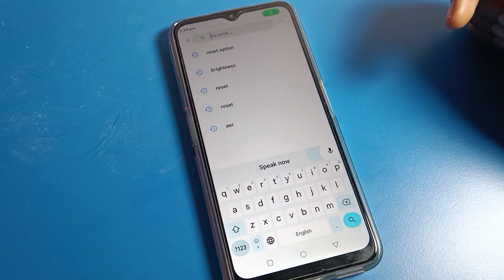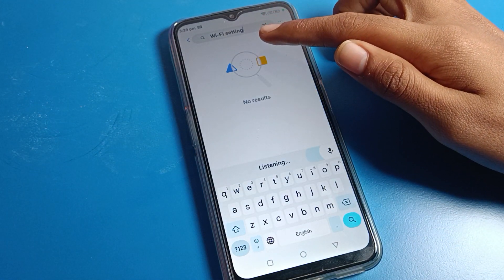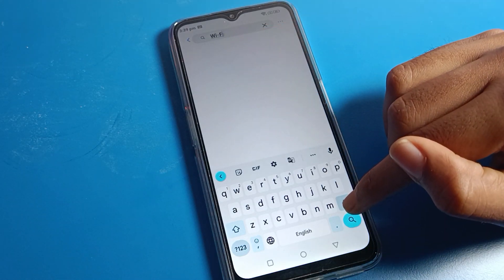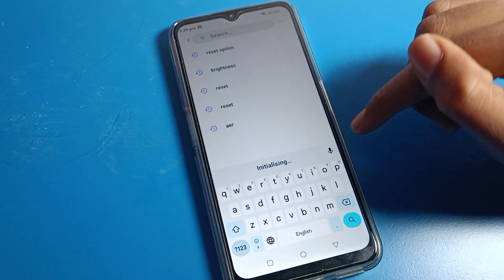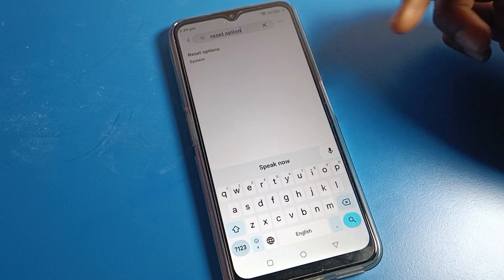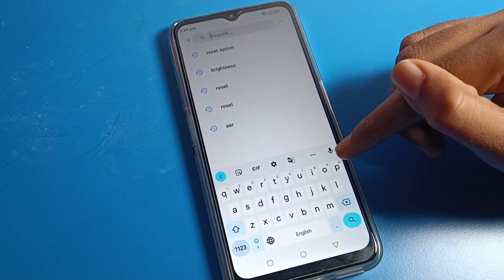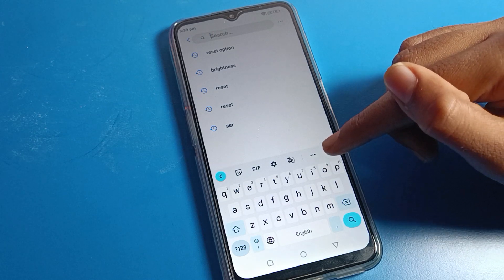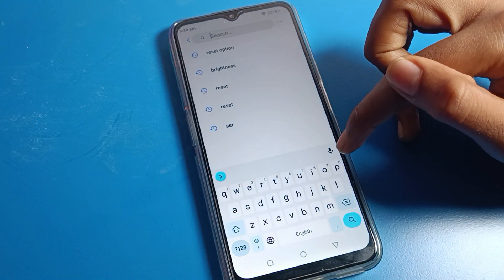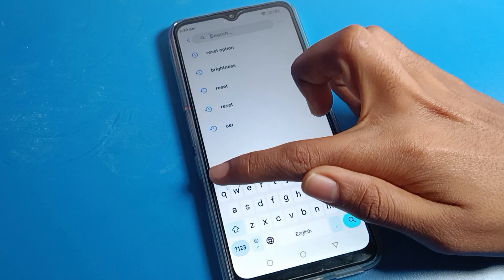After clearing the cache and storage, if the voice tapping icon is still not showing on your keyboard, there is an additional step you will need to follow.